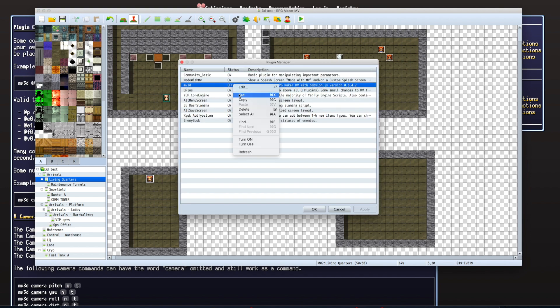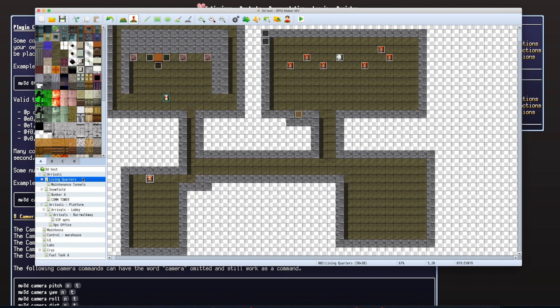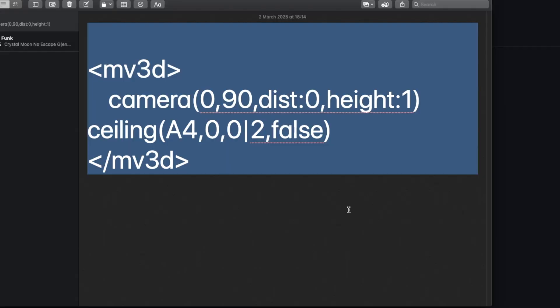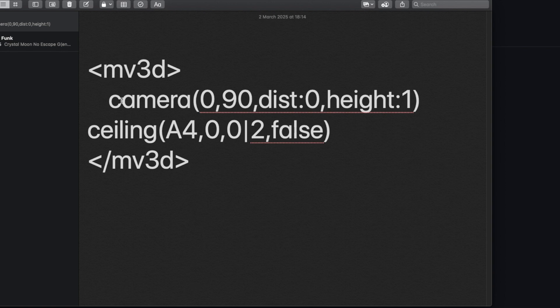Now switching on the plugin and going into the map's note tags. This is how it works to achieve the 3D angle. You do an angle bracket MV3D, and then in there we have camera. These parameters give you a 90 degree viewing angle. We've got 90, a distance of zero which puts it literally on top of the player, and a height of one.